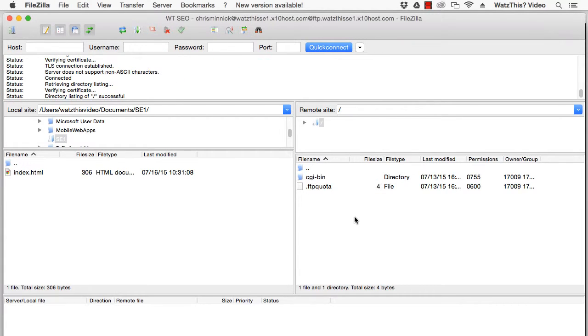And after you connect, you'll see what's called the root directory. This is where the files for your website live.